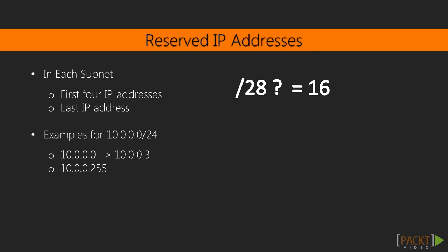However, think twice before you create a VPC as small as a /28. You will have to create at least one subnet in your VPC, and for every subnet in your VPC, five addresses are reserved by AWS. These are the first four and last one in the subnet block, so that leaves only 11 IP addresses for your /28 VPC.